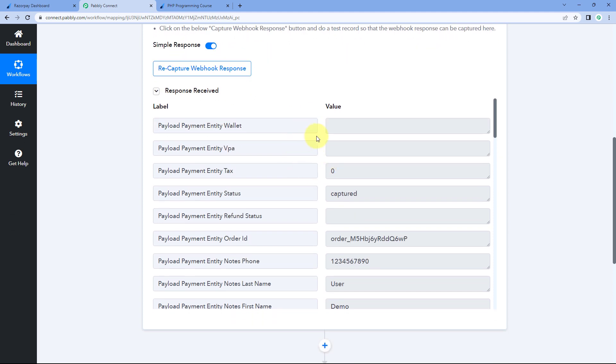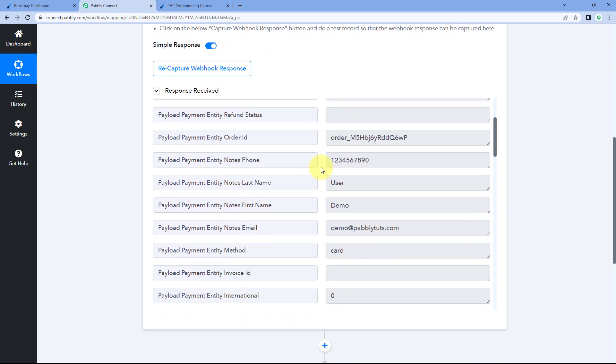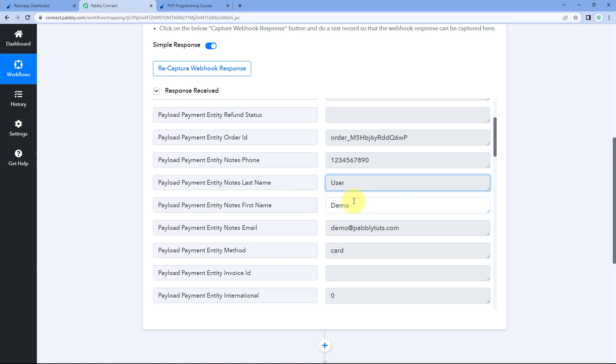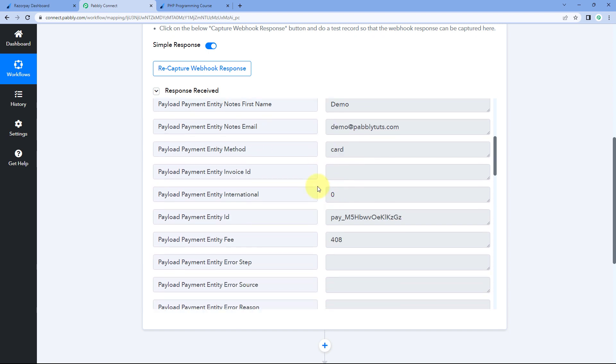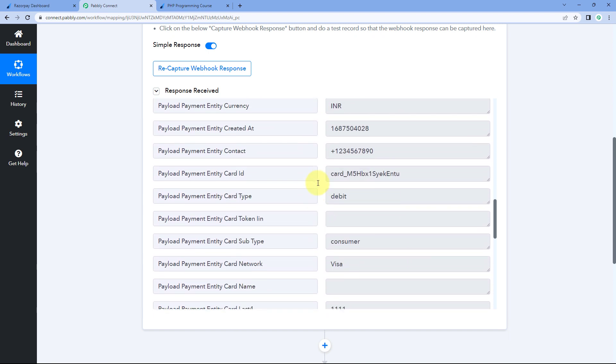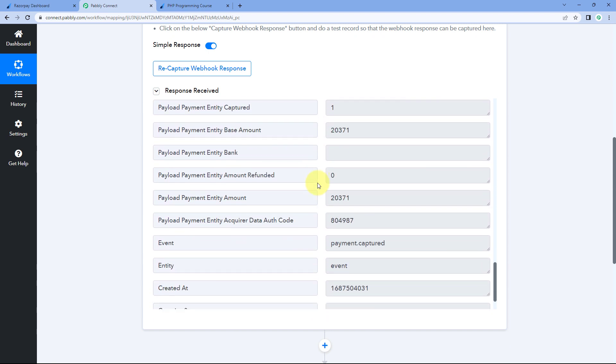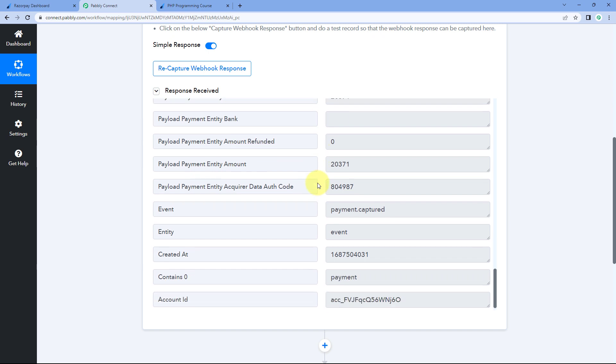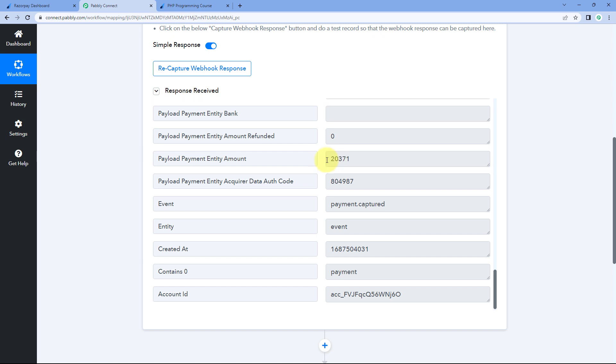Now here, when we get this response of a new payment inside Pabbly Connect, you can see we have received the details of the customer who made the payment. We have the phone number, name, email address and all the other details. But when we check the response of the amount, we will just scroll down and search for the response for the amount of the payment.